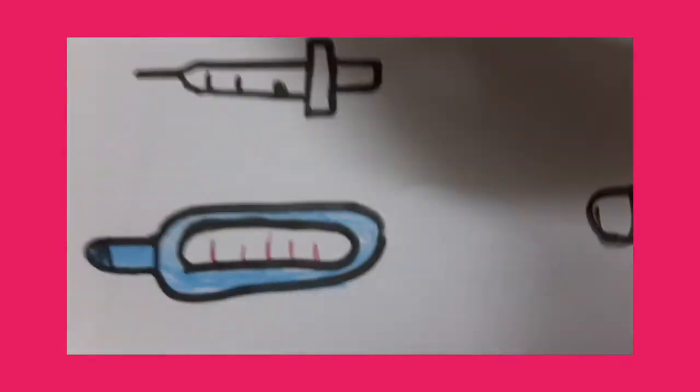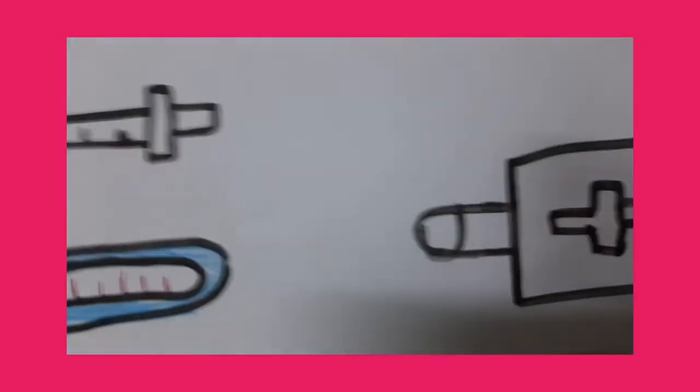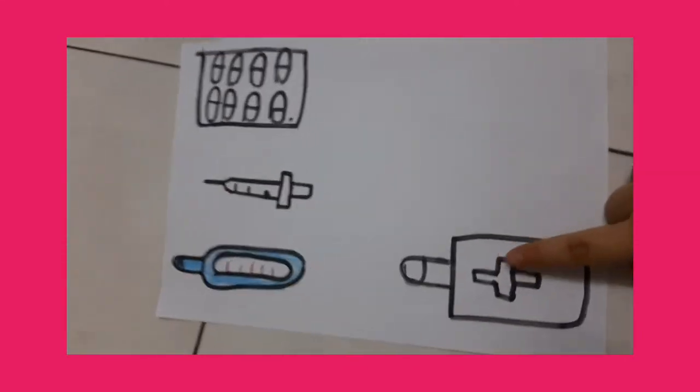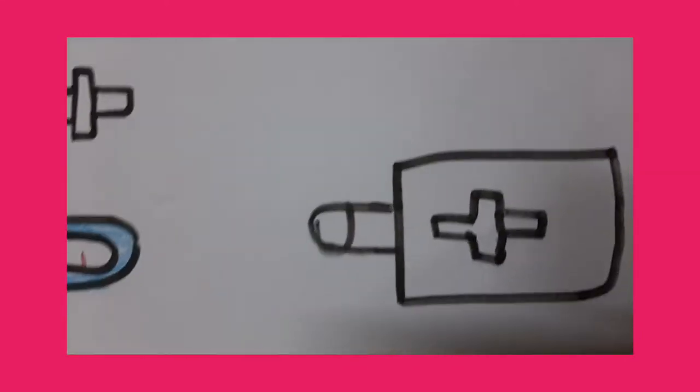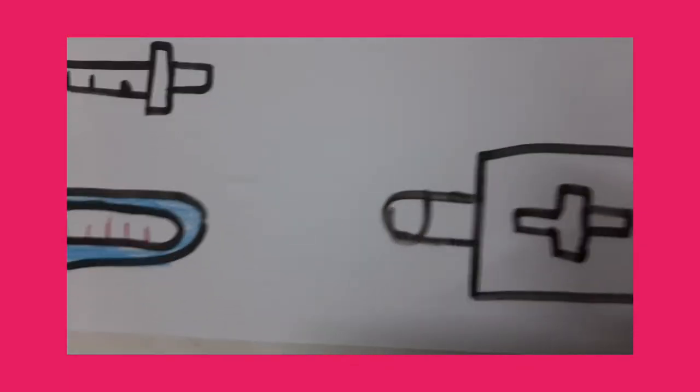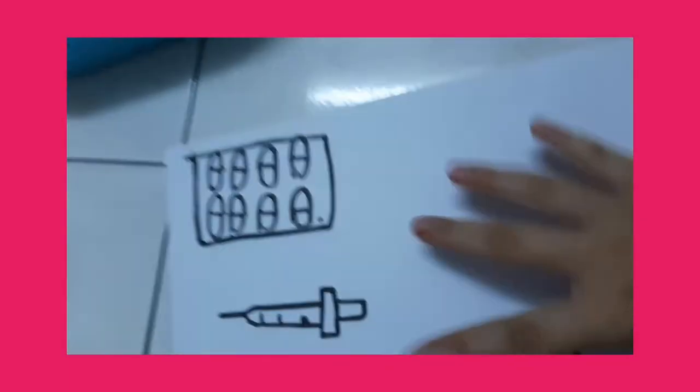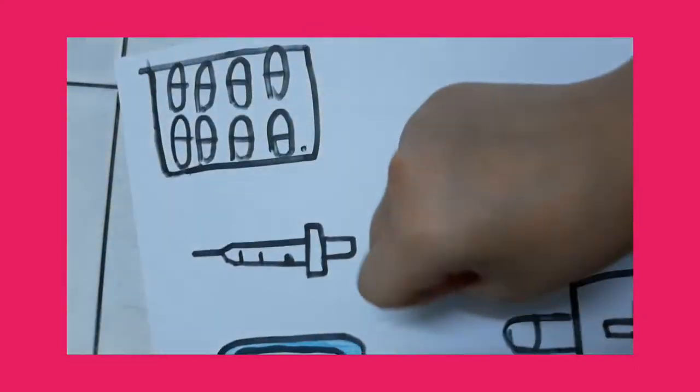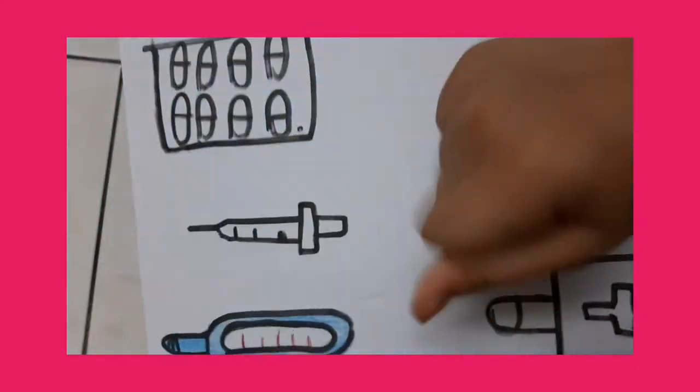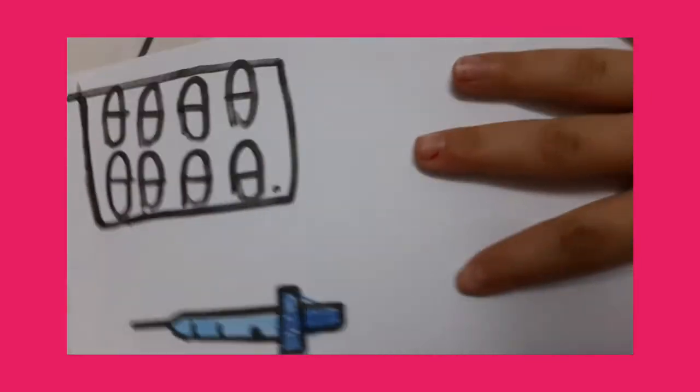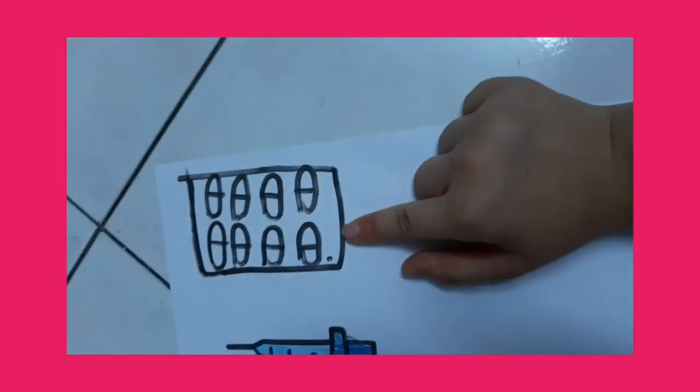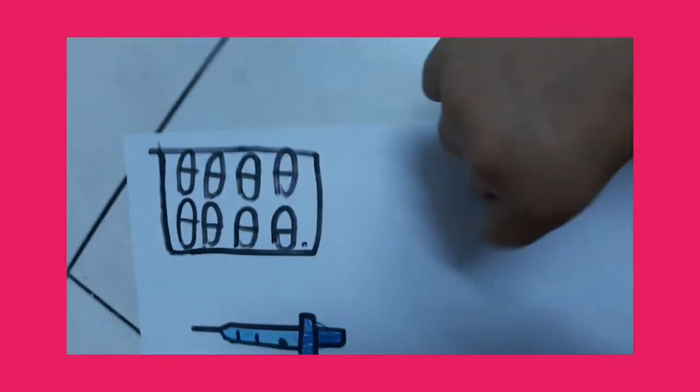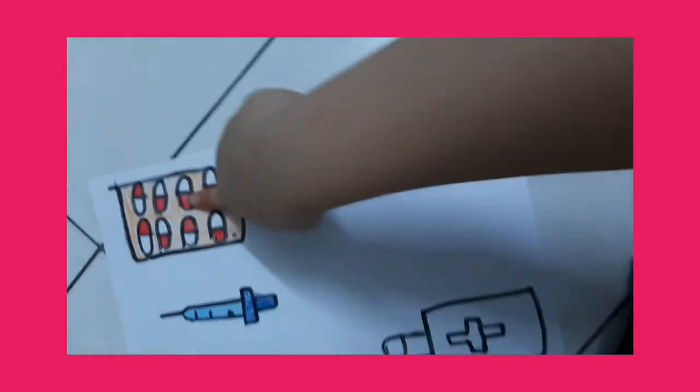And now the magic. Ready, start. And now the magic. Ready, start. This is the magic.